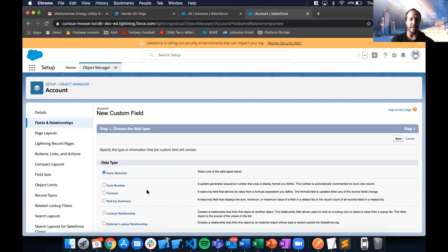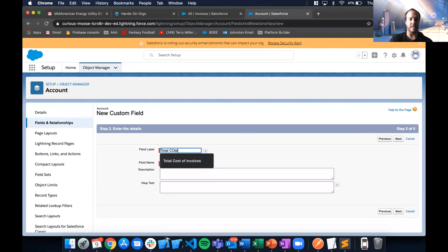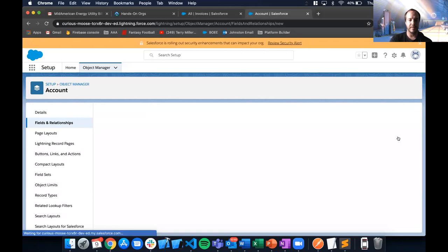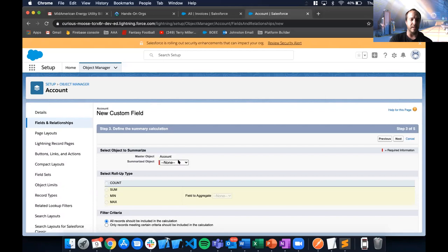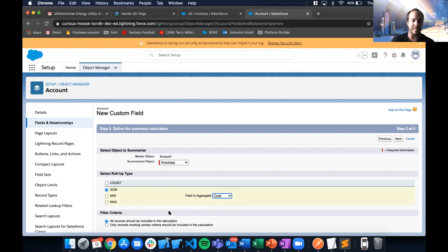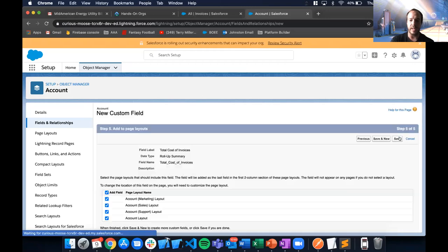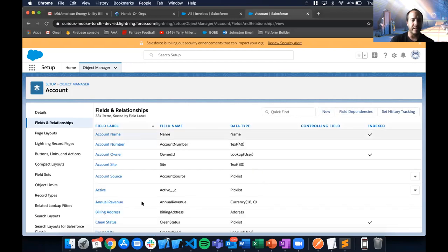Now we'll make the second roll-up summary field — 'Total Cost of Invoices.' Again selecting Invoices as the summarized object, this time we choose SUM and pick the cost field to aggregate. We'll leave all records included and add it to all layouts. Now we've made both summary fields on the Account.